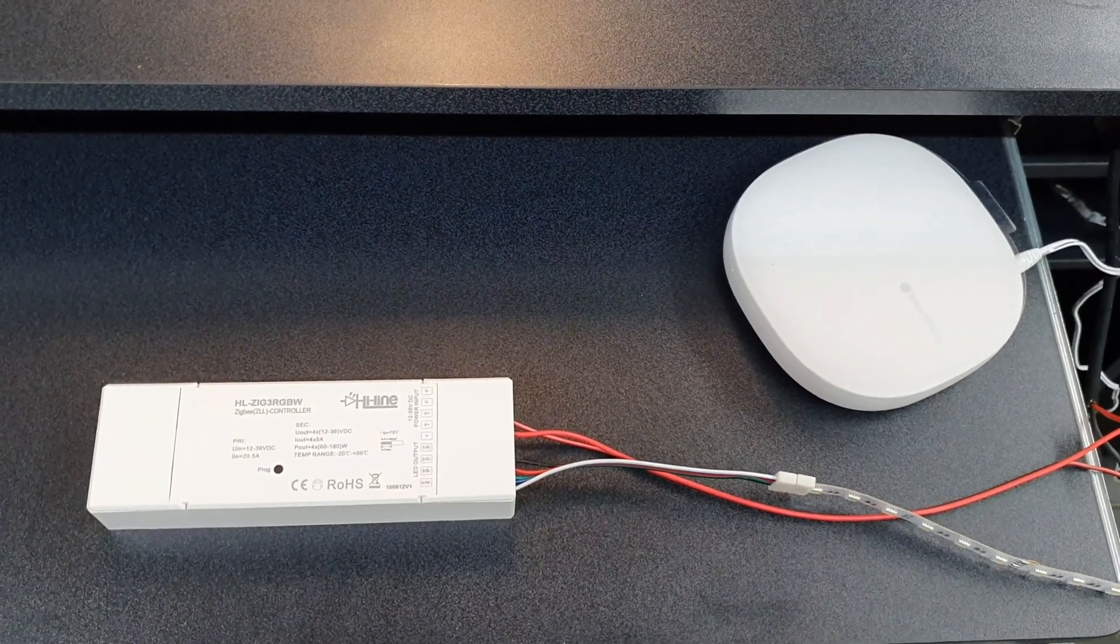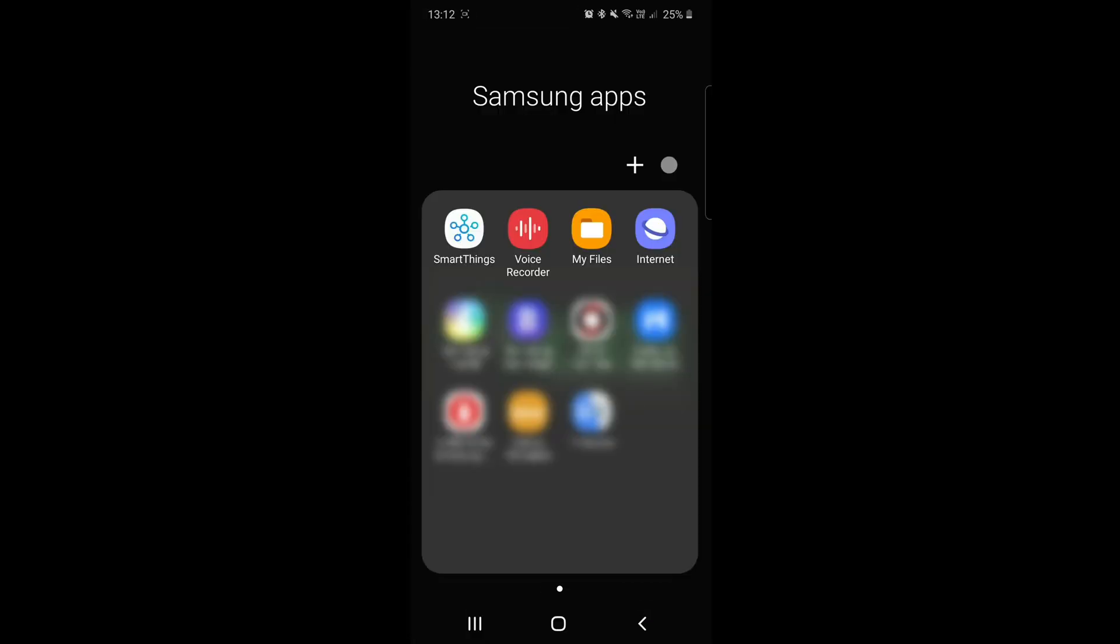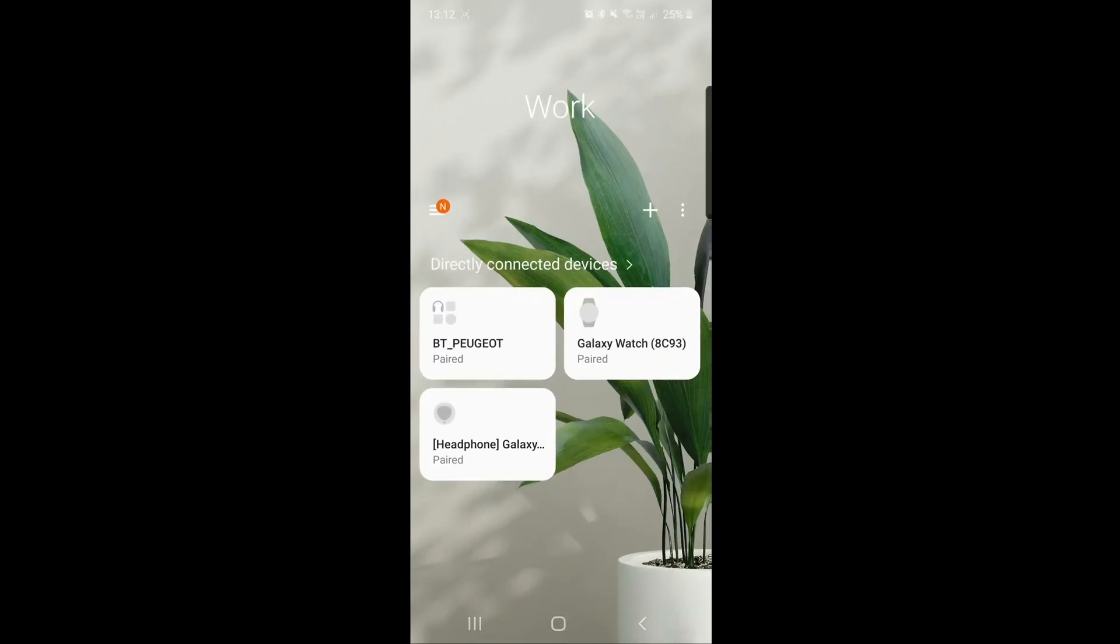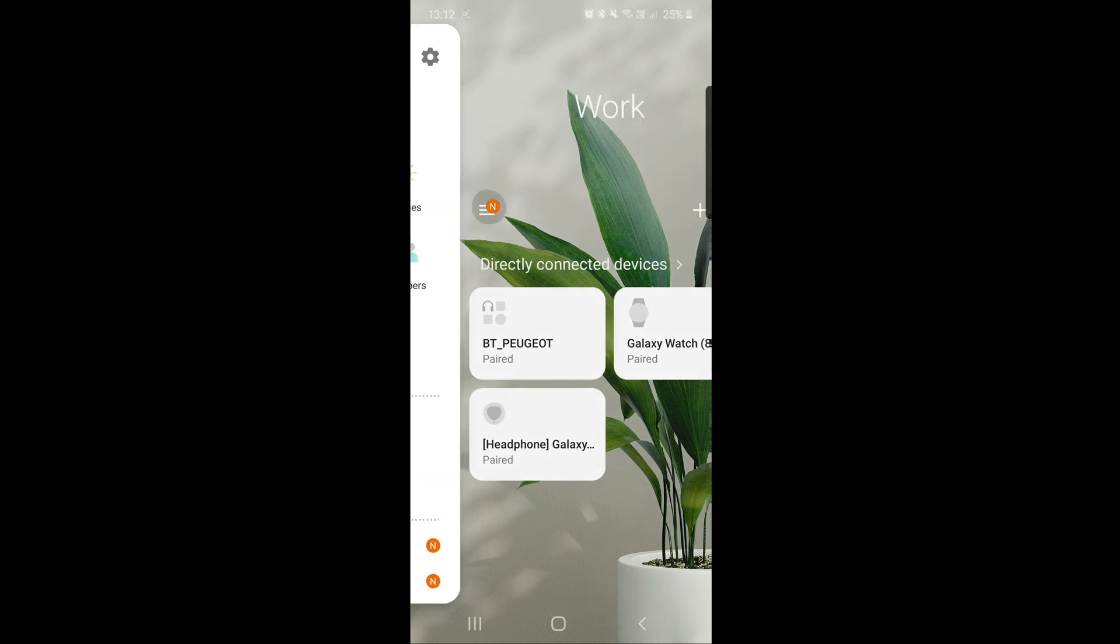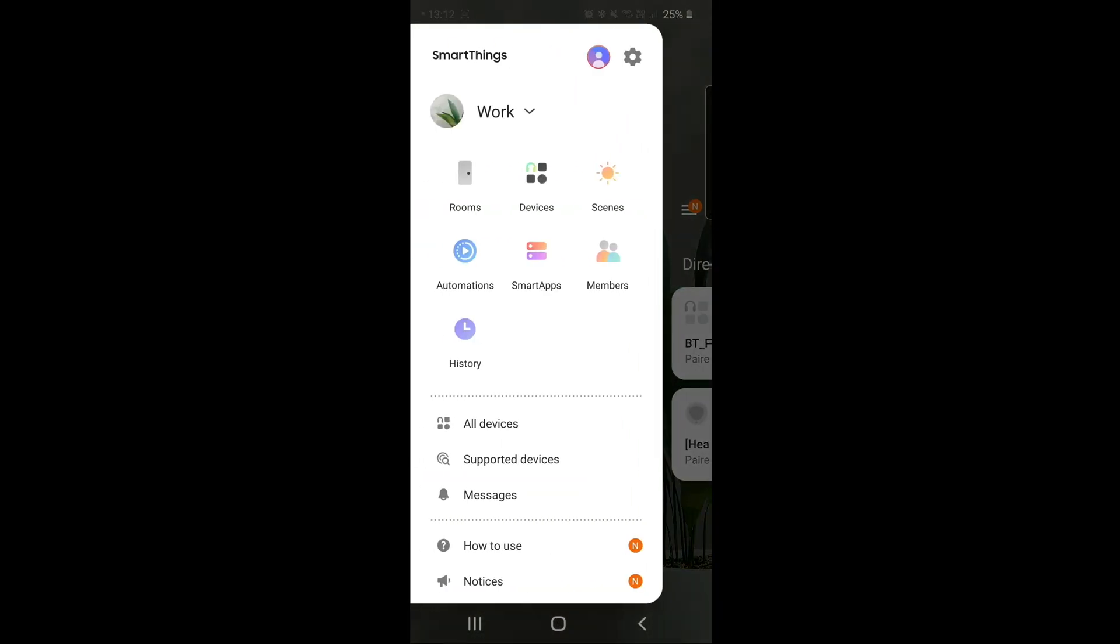Firstly, download the SmartThings app from your Play Store or App Store depending on what device you have. Once you open the application, tap on the three horizontal lines on the top left, then go into devices.